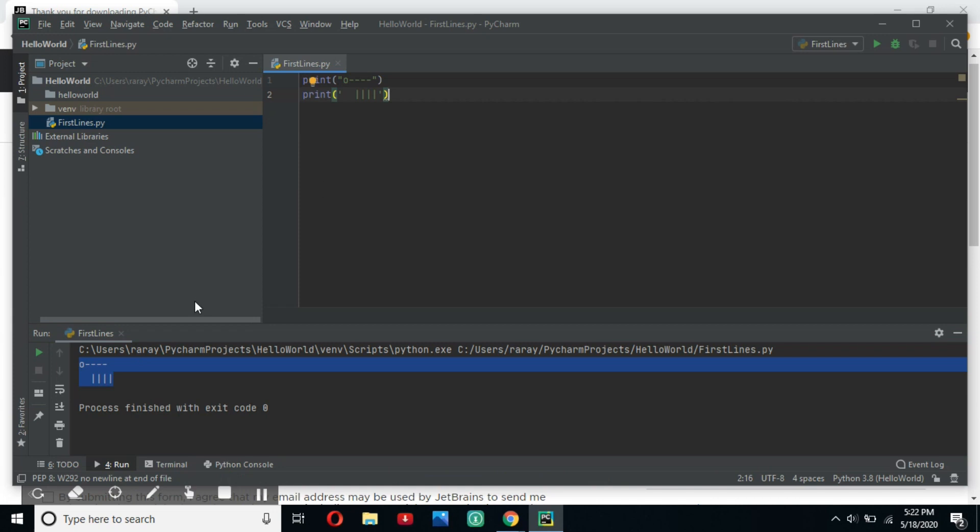So there you have it. We have our first couple of lines of code. In our next lesson, we will go into more detail on how Python works. And we would do a lot of formatting. So see you then.